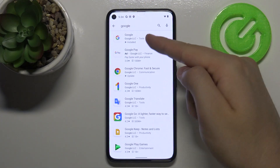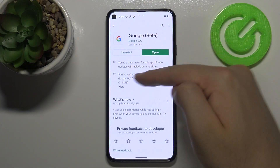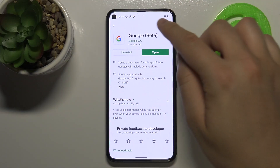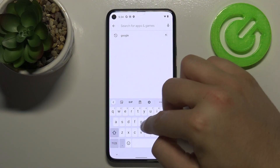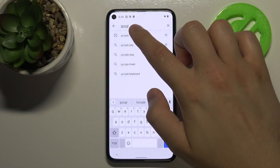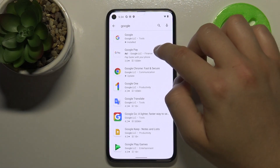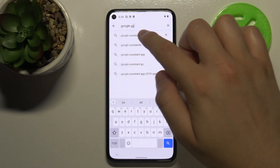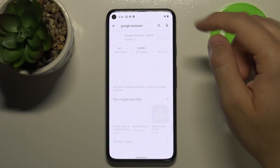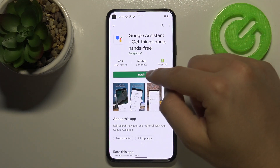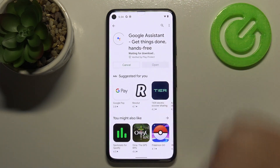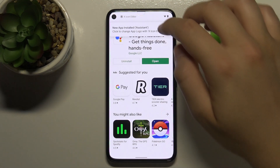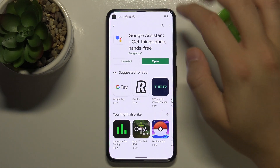We have to get an update of this application. Once done, go next to Google Assistant — that's very important. We have to download the Google Assistant as well, so let's download it. As you can see, it's finished.